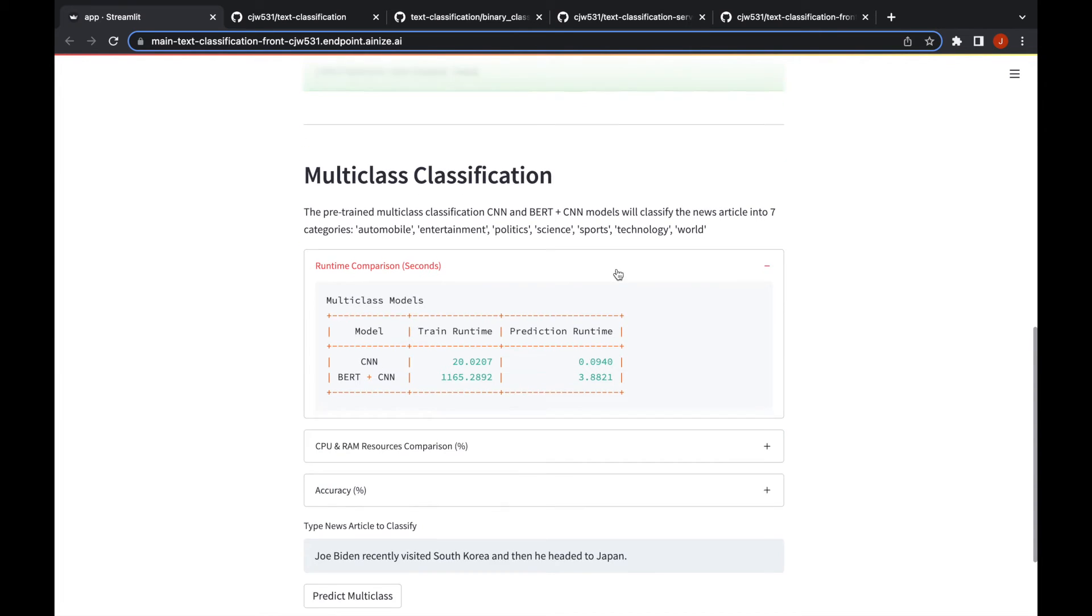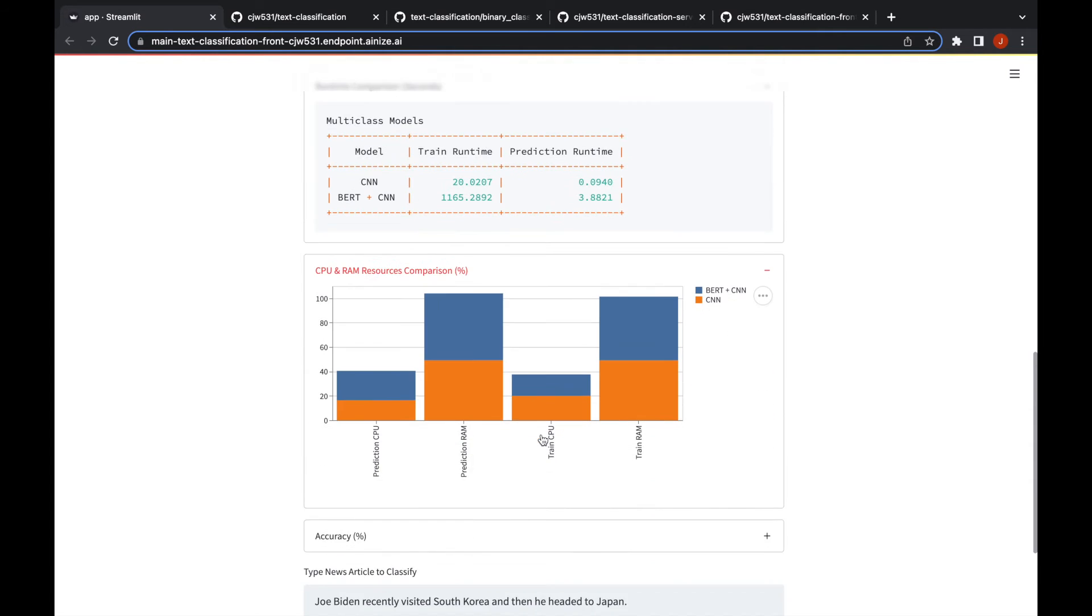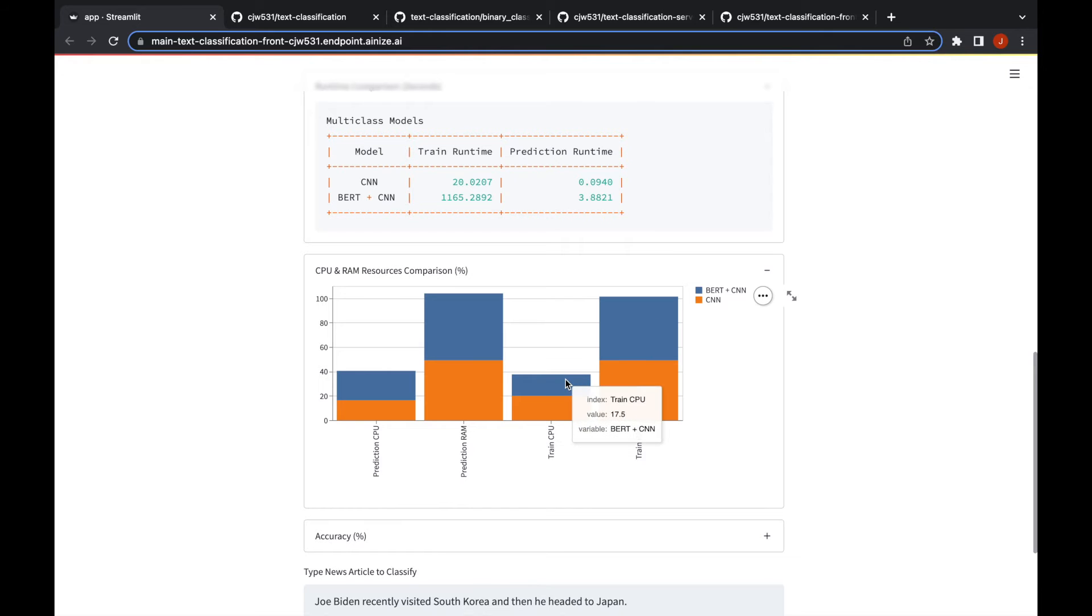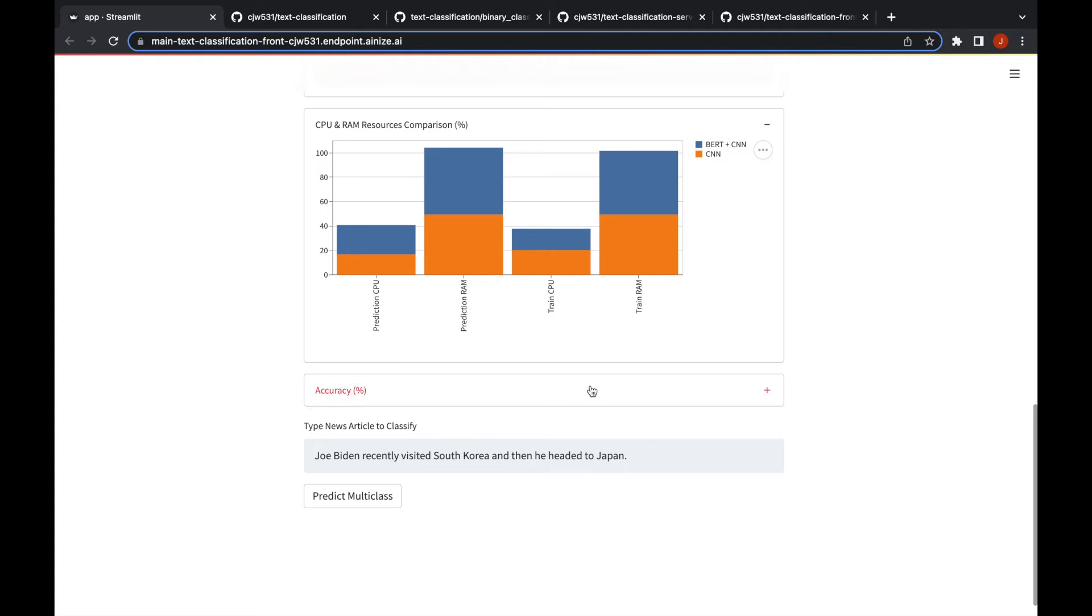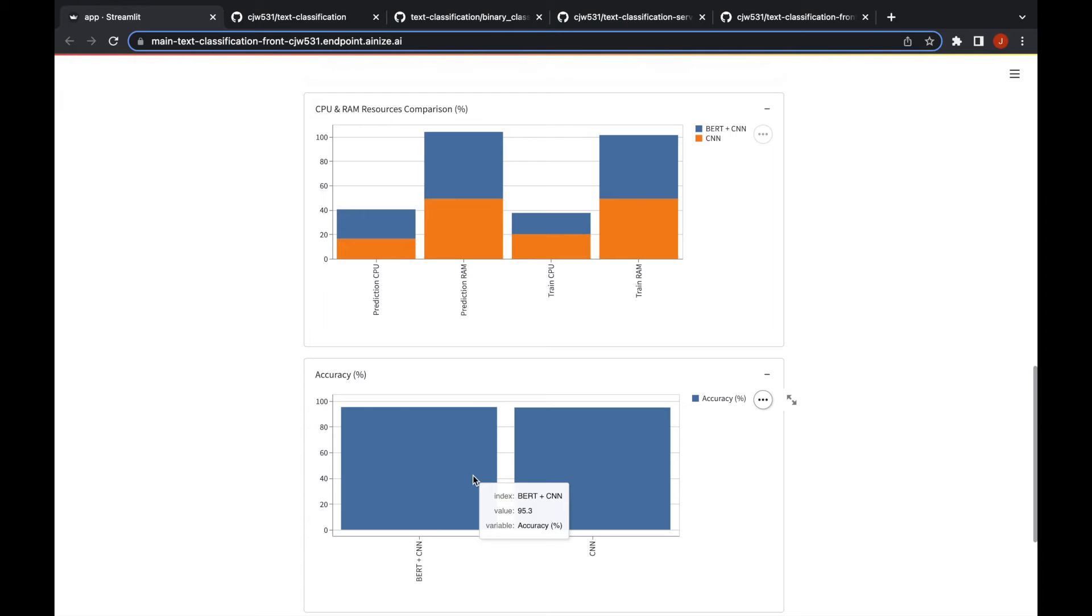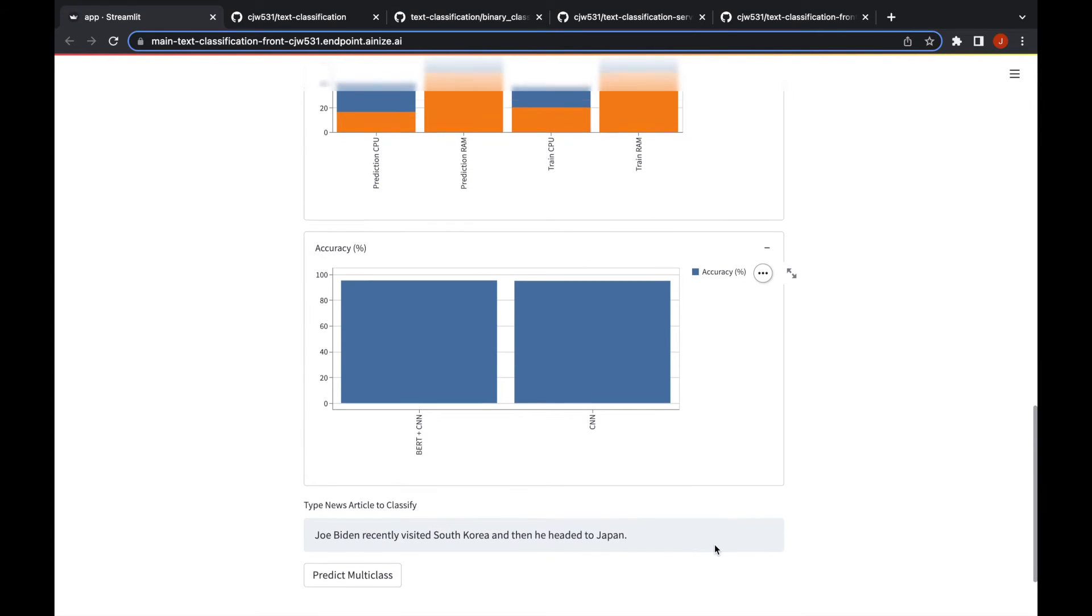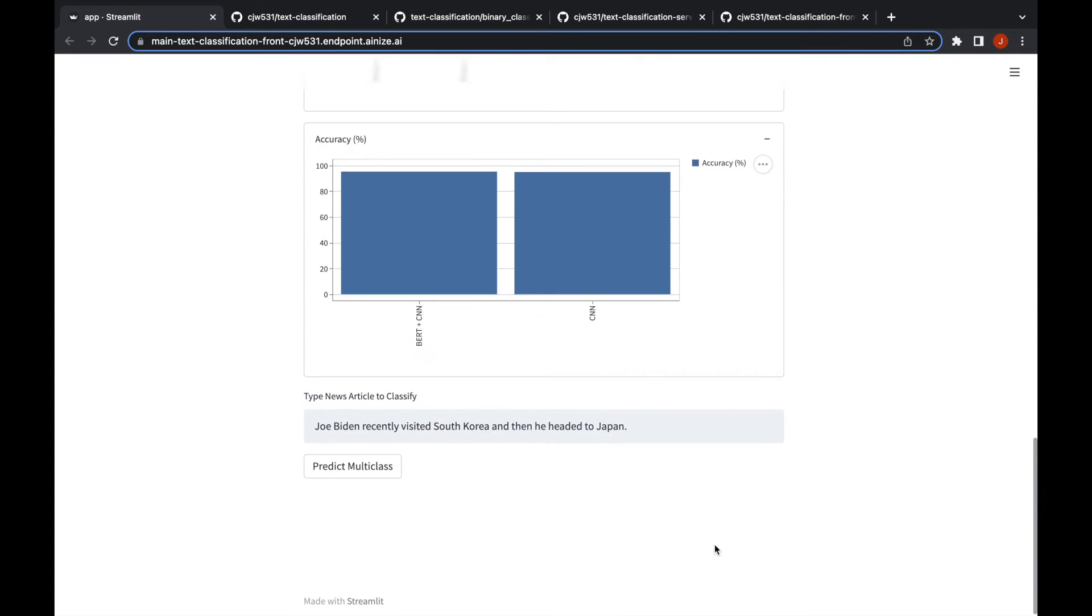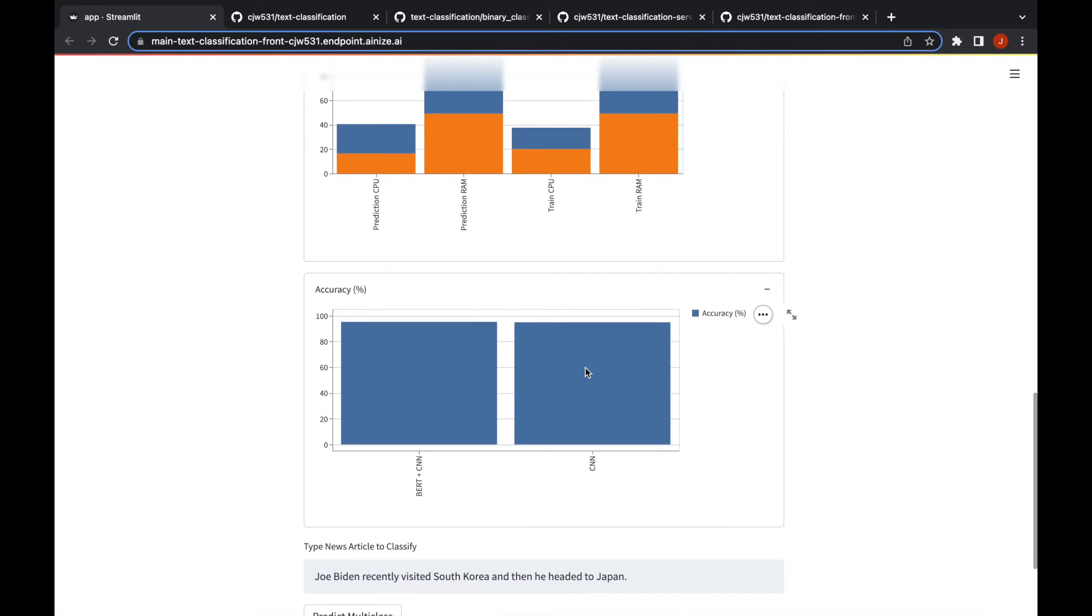Same for the multi-class classification. You can see some metrics out here. Of course the training BERT model will take more and the RAM, the BERT will need more resources because the model itself is heavier with more trainable parameters. The accuracy is similar but the BERT model is 95% while the CNN model is 94.98, so they're different by 0.3 percent.